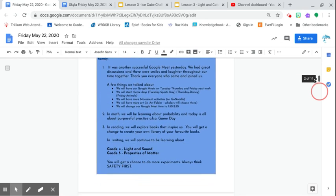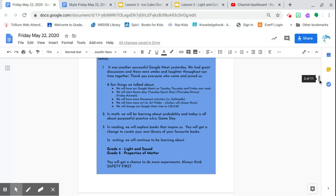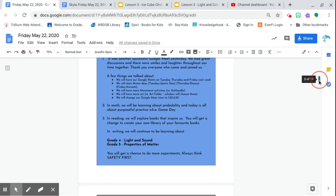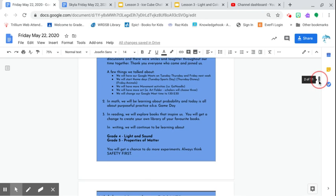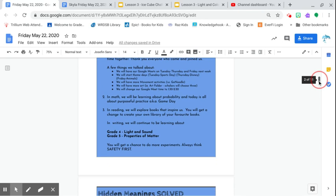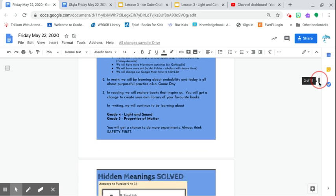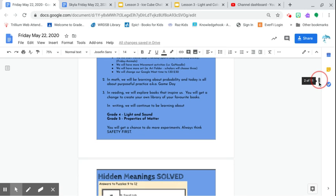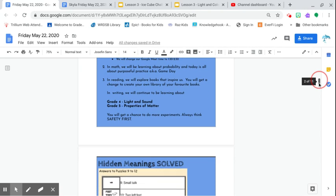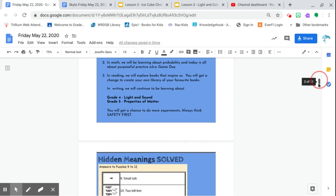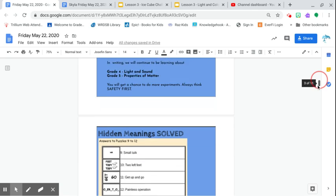We have some updates, most importantly from yesterday's Google Meet. A few things we talked about are located over here. Just make sure that you understand that there are a few changes. Please read them. For math, we'll have game day today. For writing, we'll have more experiments, but something from Ms. Mendoza, something very specific.